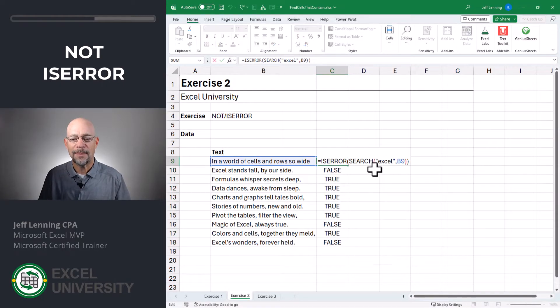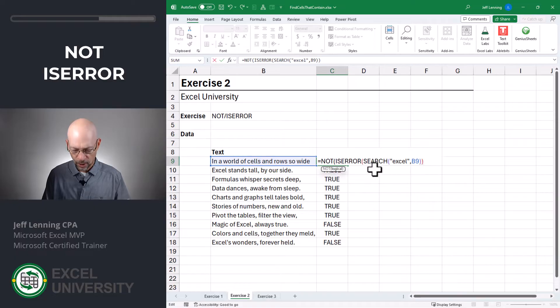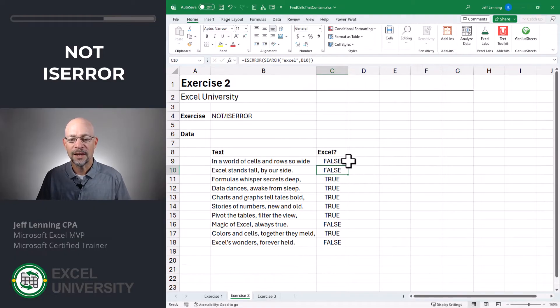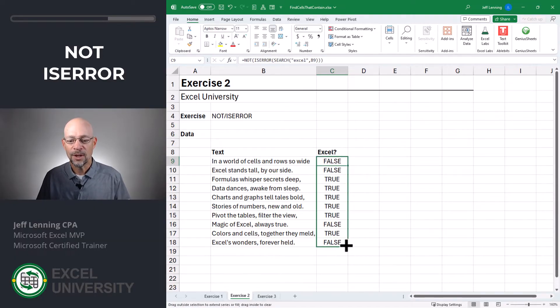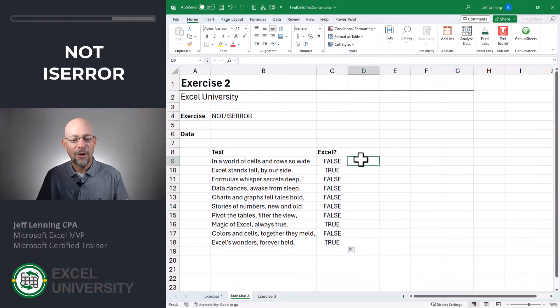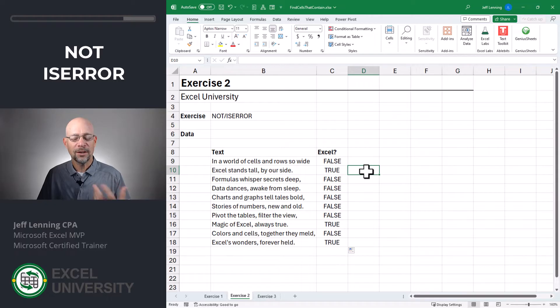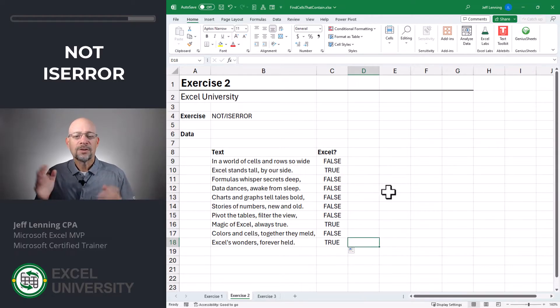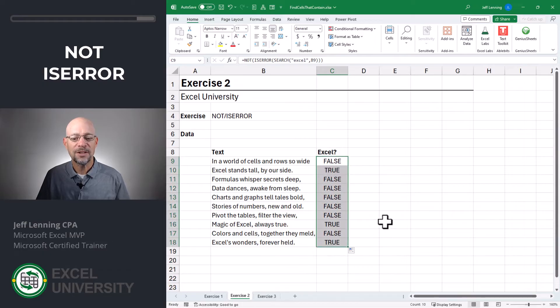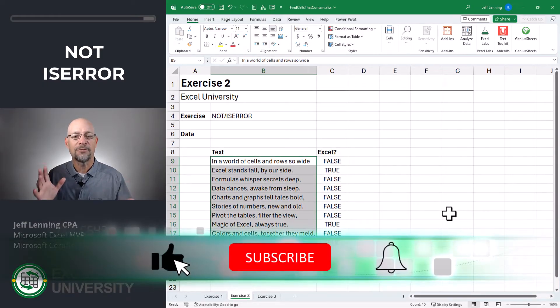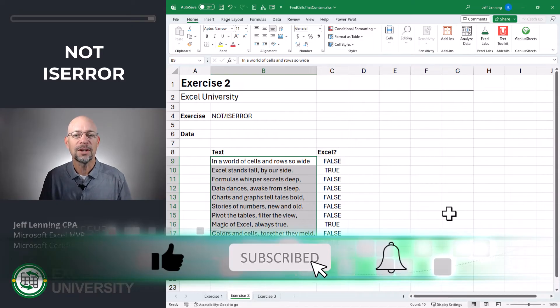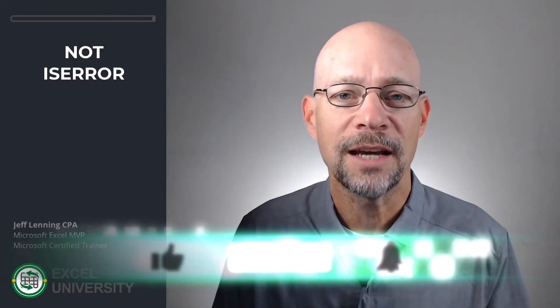And that's like the opposite of what we want. So is there a way to flip these? The way that we can do that is by wrapping a NOT function around the whole thing. And that basically reverses it. So now we can see that we have false when Excel is not found — that makes sense — and we have true when Excel is found — that makes sense. Depending on what we're working on, we could stop here. But if instead we wanted to highlight these with some kind of formatting, then we can use conditional formatting. And we're going to do that in the next exercise.